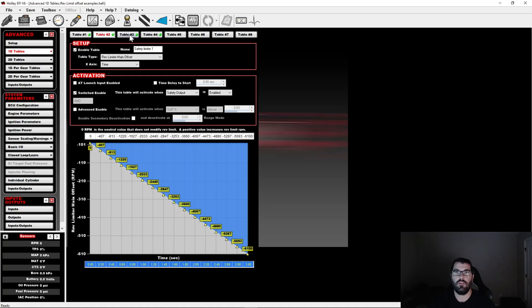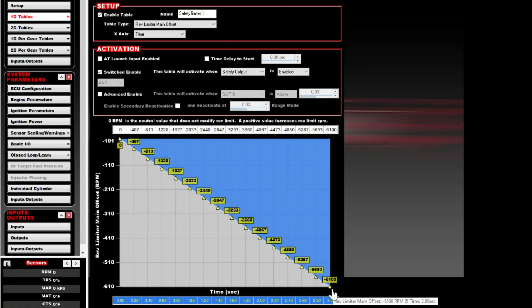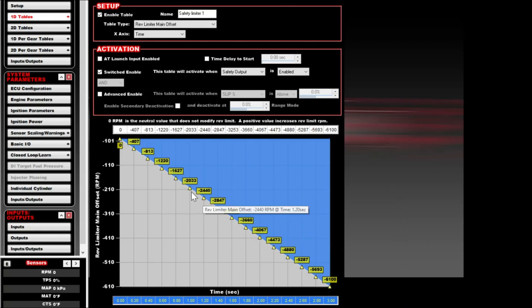One way to do a safety rev limit is in this table where we took the rev limit offset over time. For whatever reason, a safety output is turned on — call it injector duty cycle went over 100% or your oil pressure dropped, whatever you want from the IO ICF. It turned on and activated this table, and what will happen is over three seconds it's going to drop the rev limit down to 2500 RPM. Because the rev limit is set at 8600 RPM in the system ICF minus 6100, that's 2500 RPM. It doesn't matter what RPM you're at — it will slowly drag you over three seconds down to 2500 RPM.